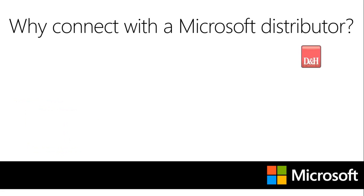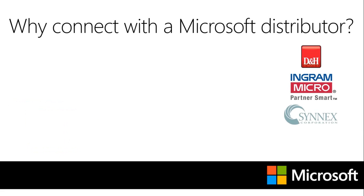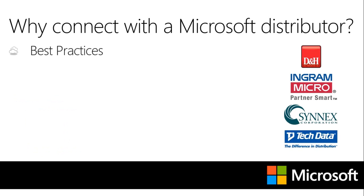D&H, Ingram Micro, Synex, and Tech Data can all provide you with best practice support and guidance to quickly jumpstart your cloud practice or fuel an existing one.